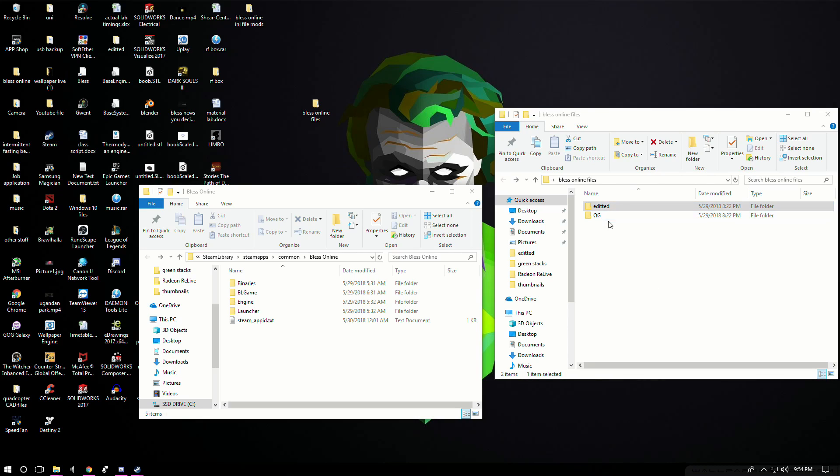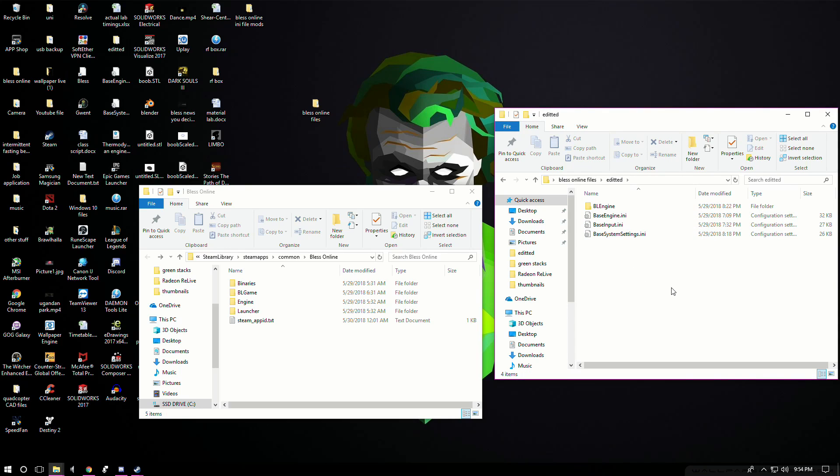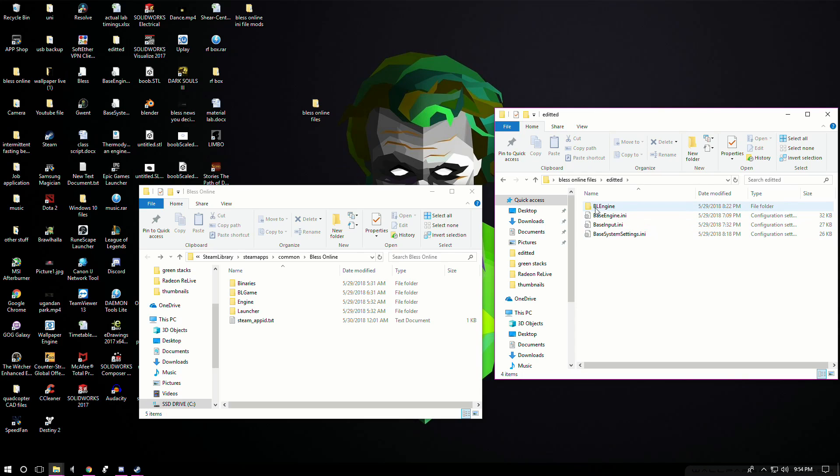Originally the only files that you had to edit and put into the game directory were these three, but now I have also added this other folder called bl engine. Where this basically goes is again you need to go into the game directory, right here, and then you want to click on bl games.